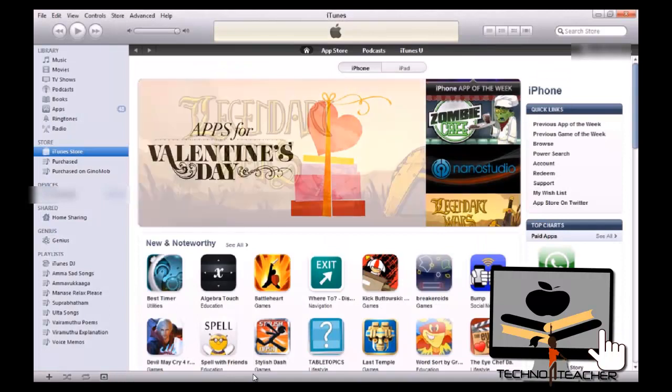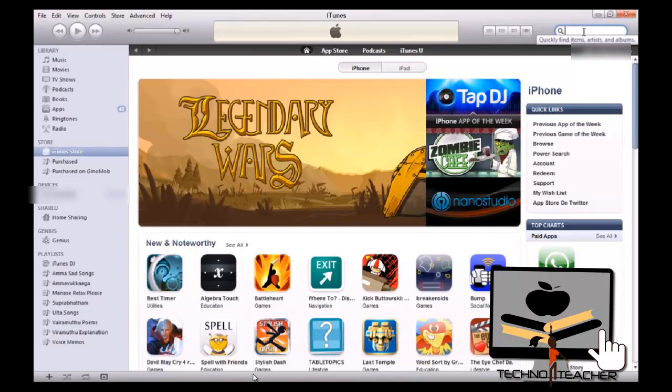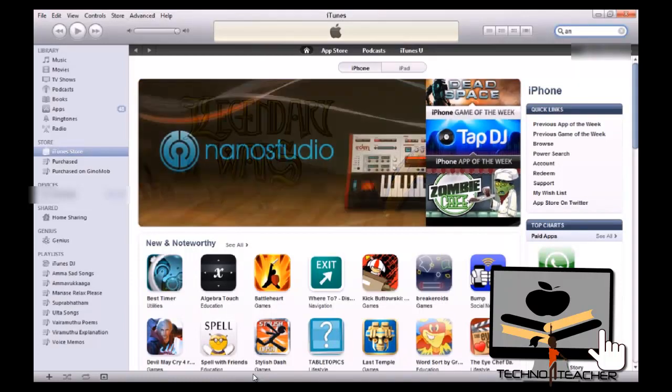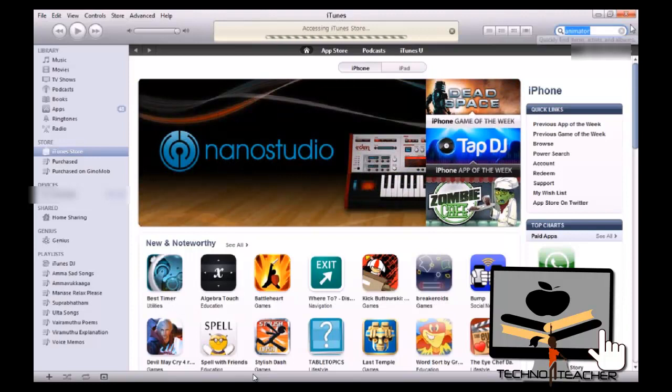In that, you are going to look for the apps you want. Right now, I am just going to search for apps. Animator. And press Enter.